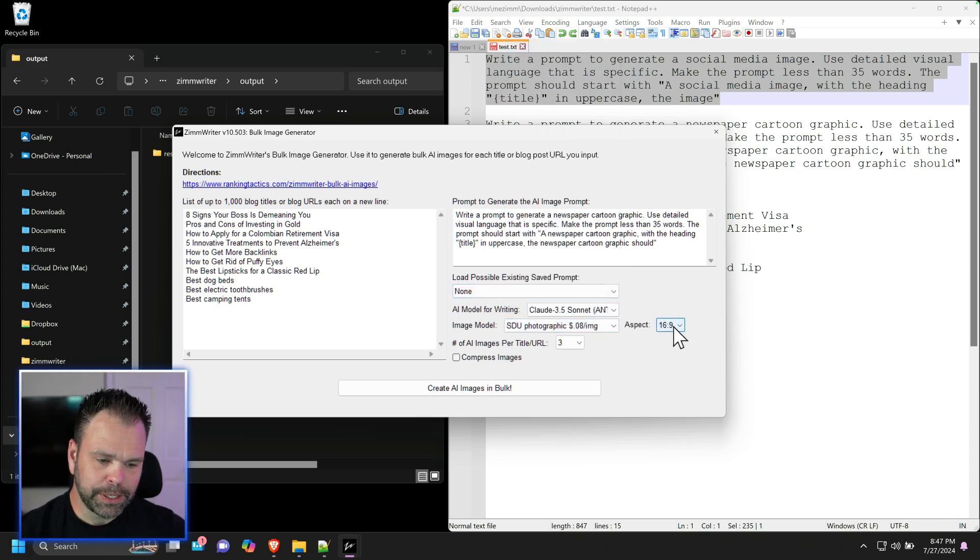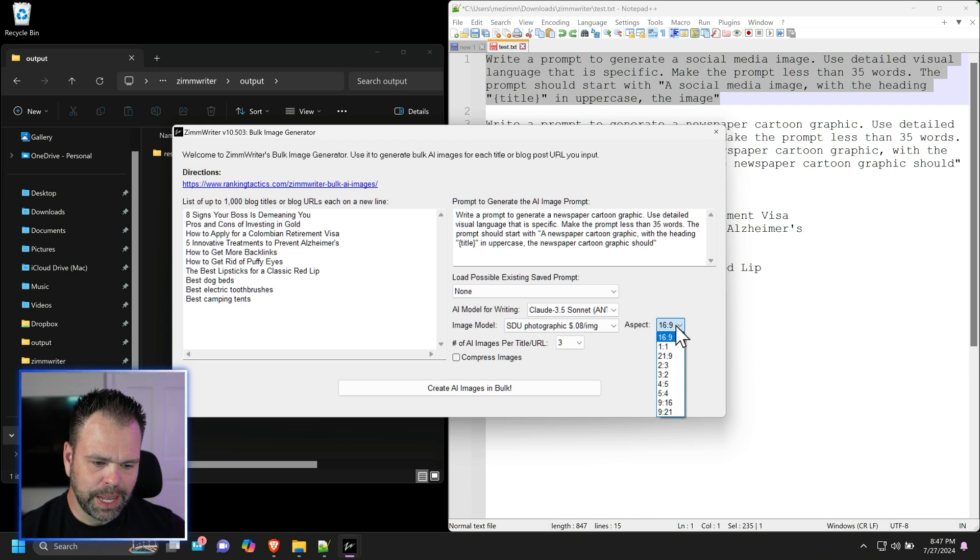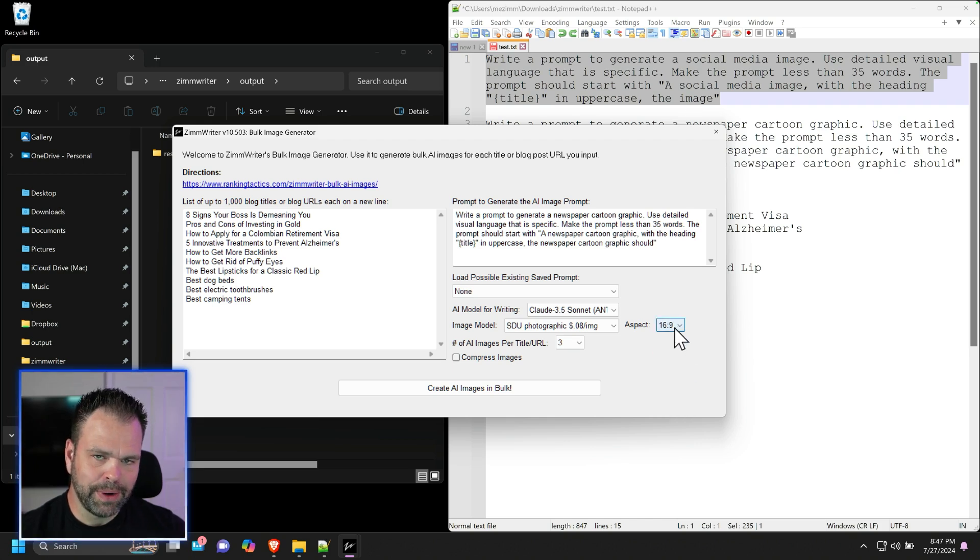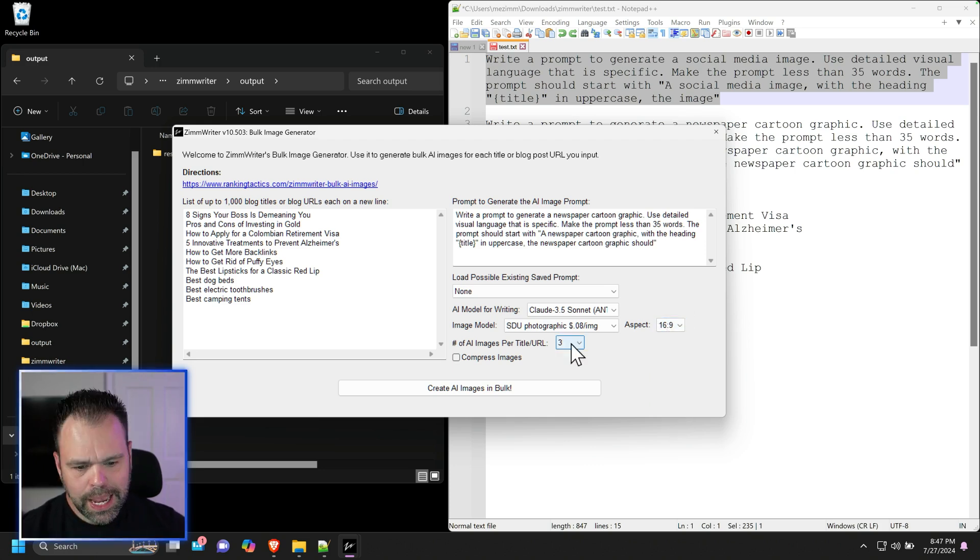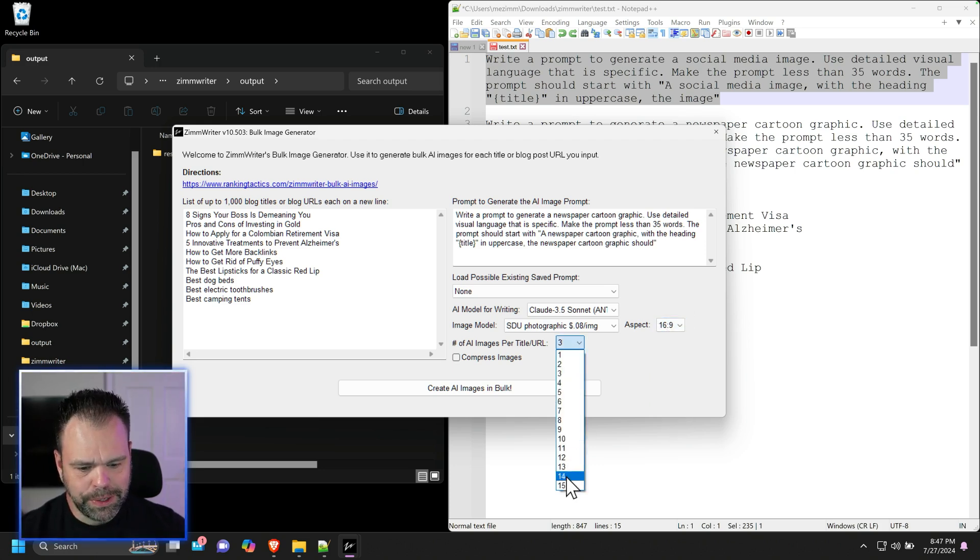Now you pick your aspect ratio. Just for this example, we're just going to do 16 by 9 right now, but you can choose 9 by 16, 9 by 21, whatever you want.